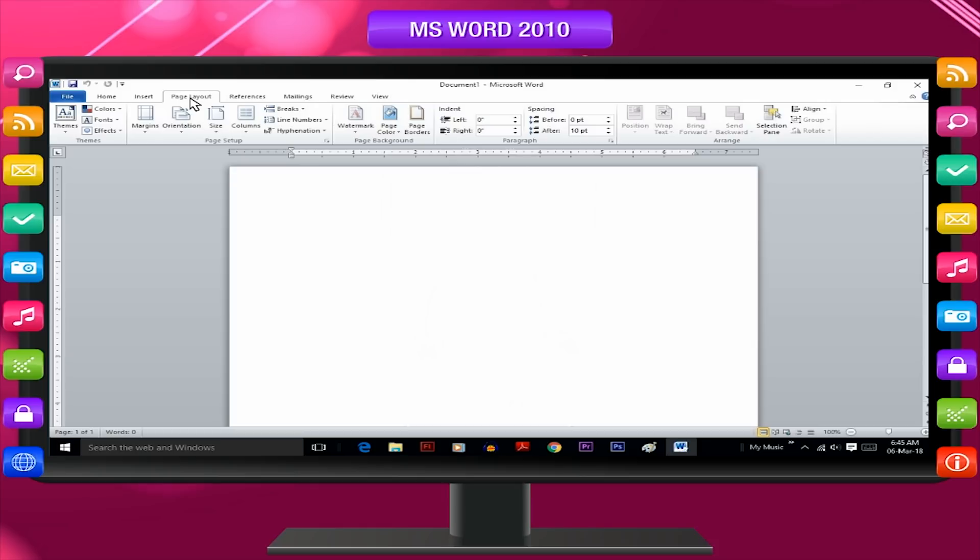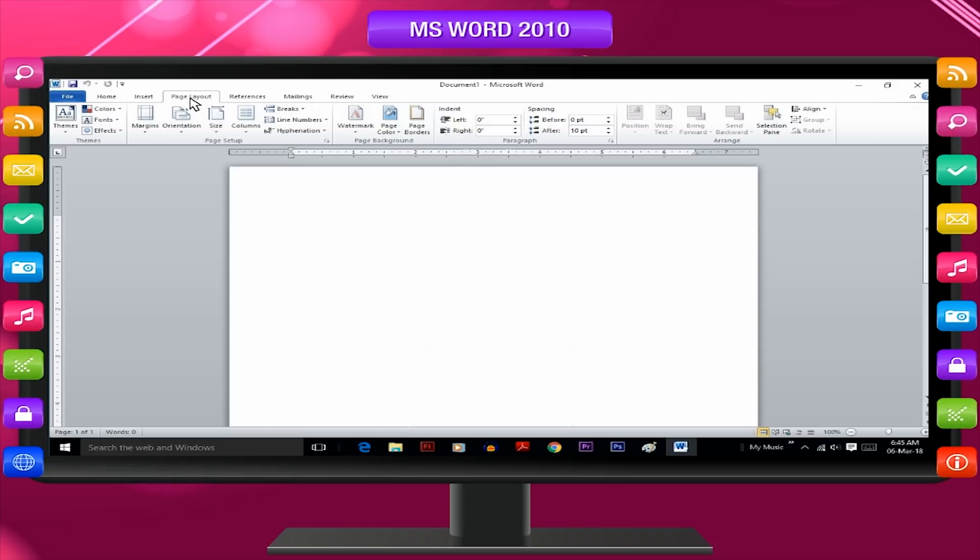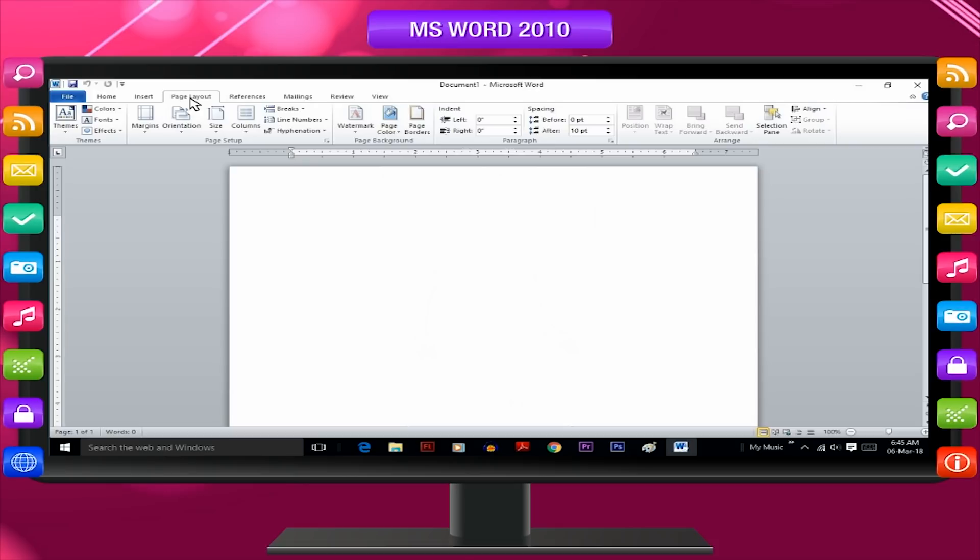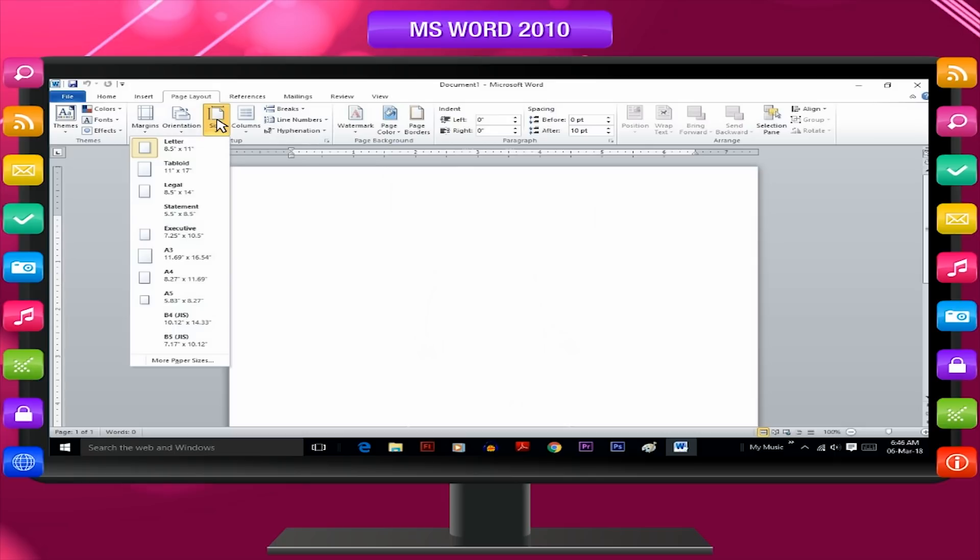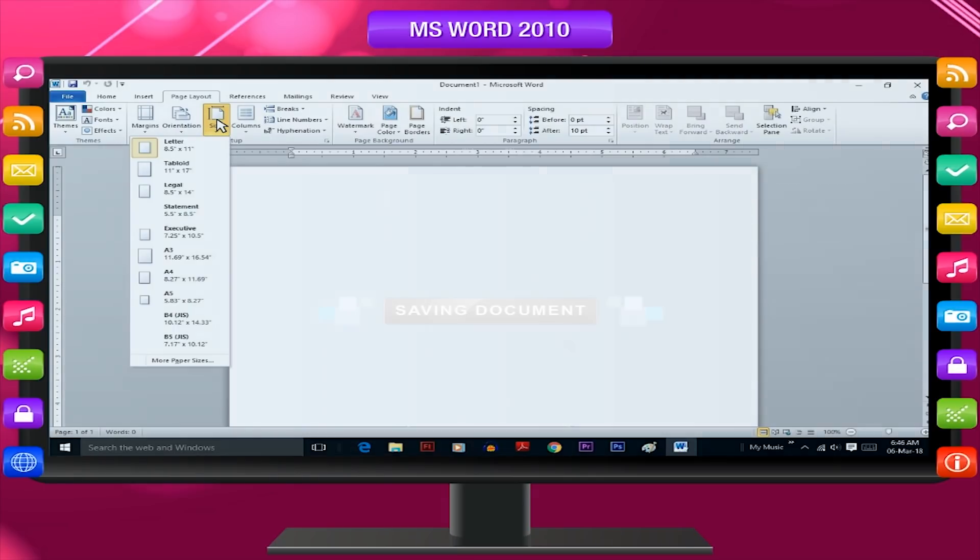Any one can be selected through mouse or tab key. Suppose you have to select page size option. Then choose the page size with the help of mouse. Now, the given dialog box of page size appears on the screen.